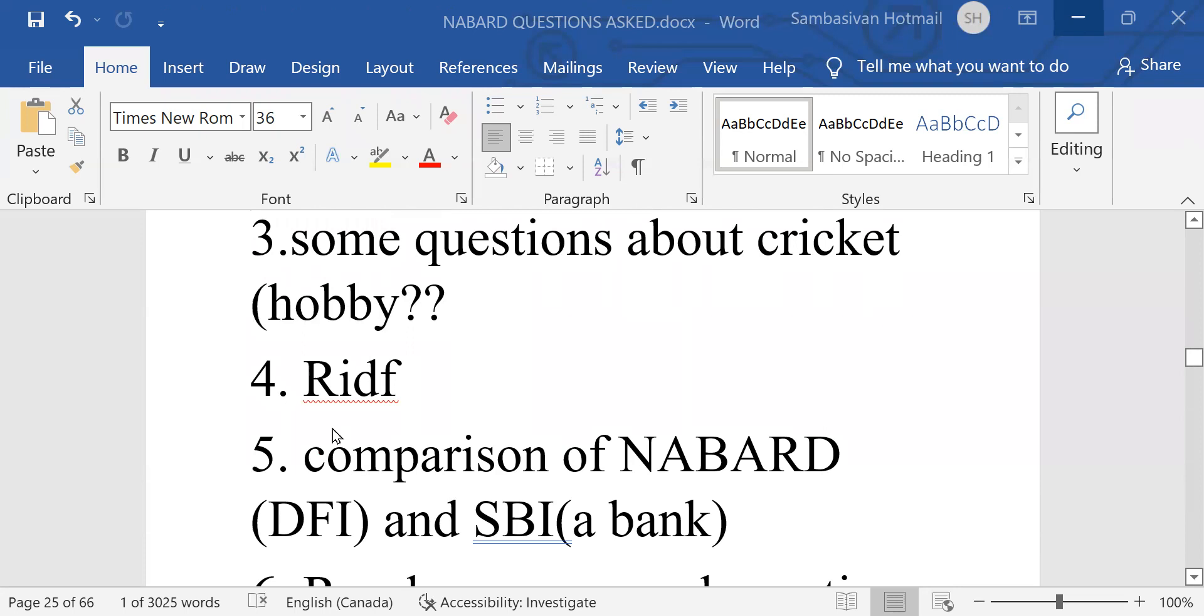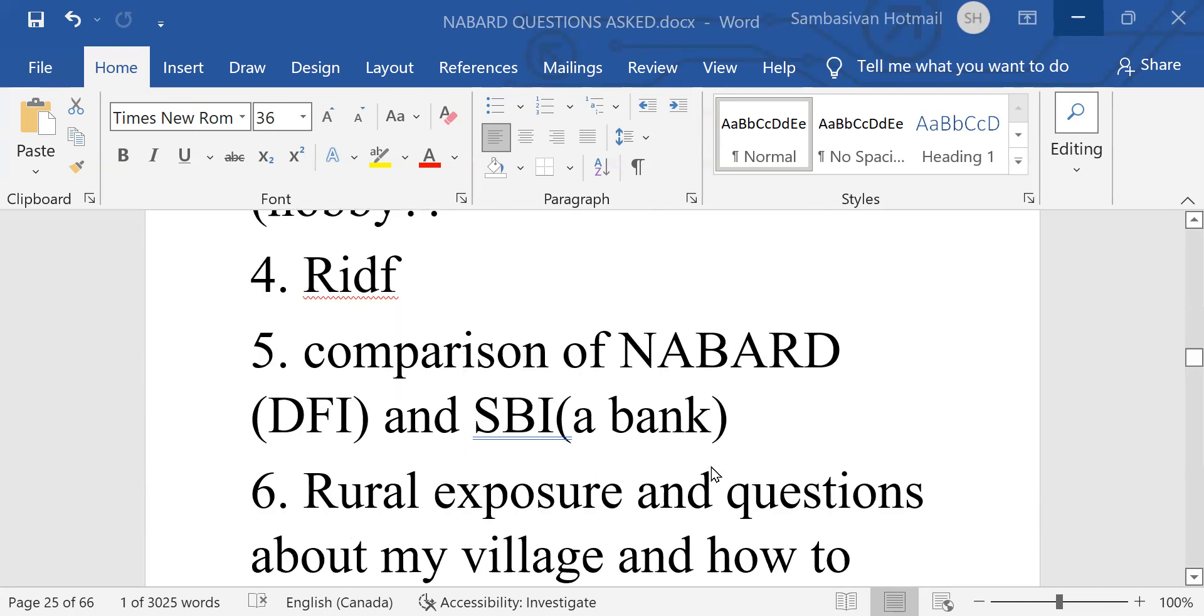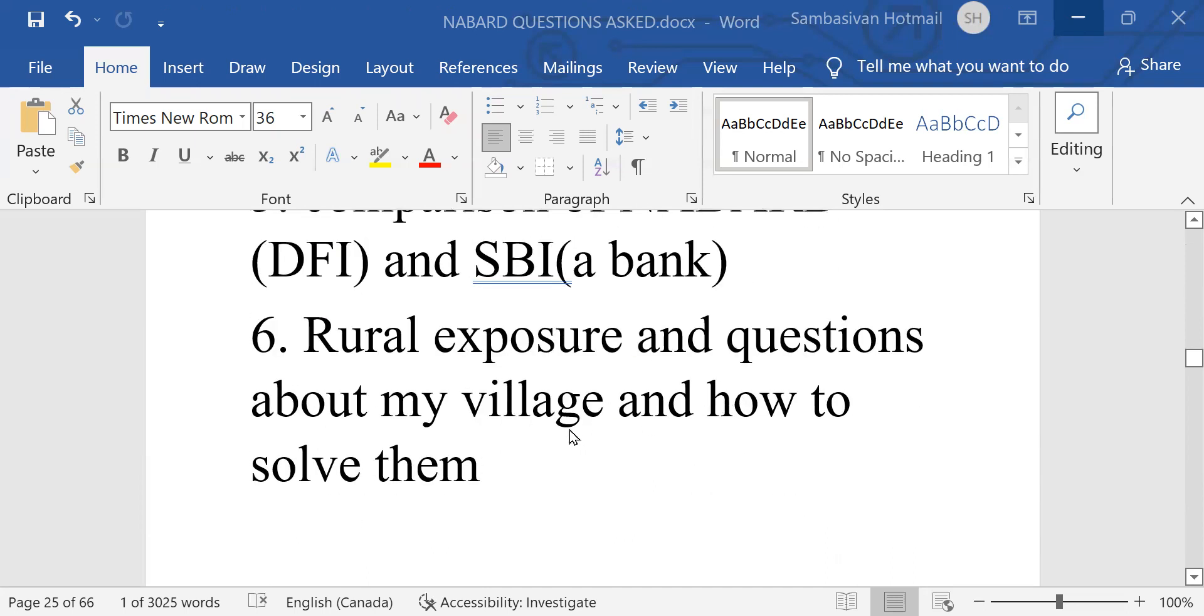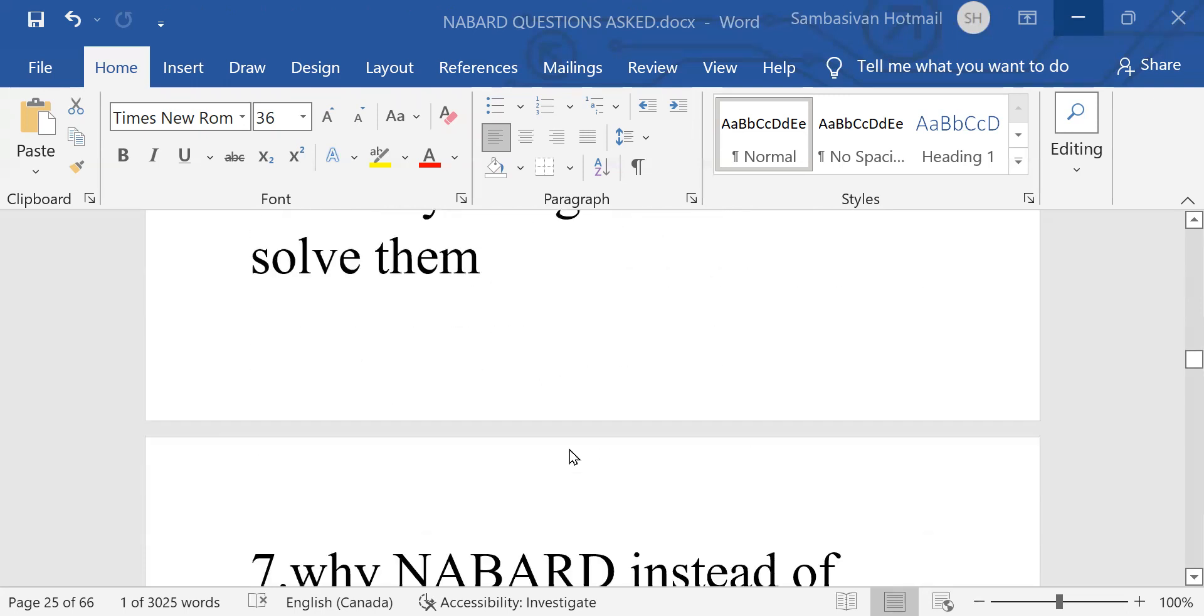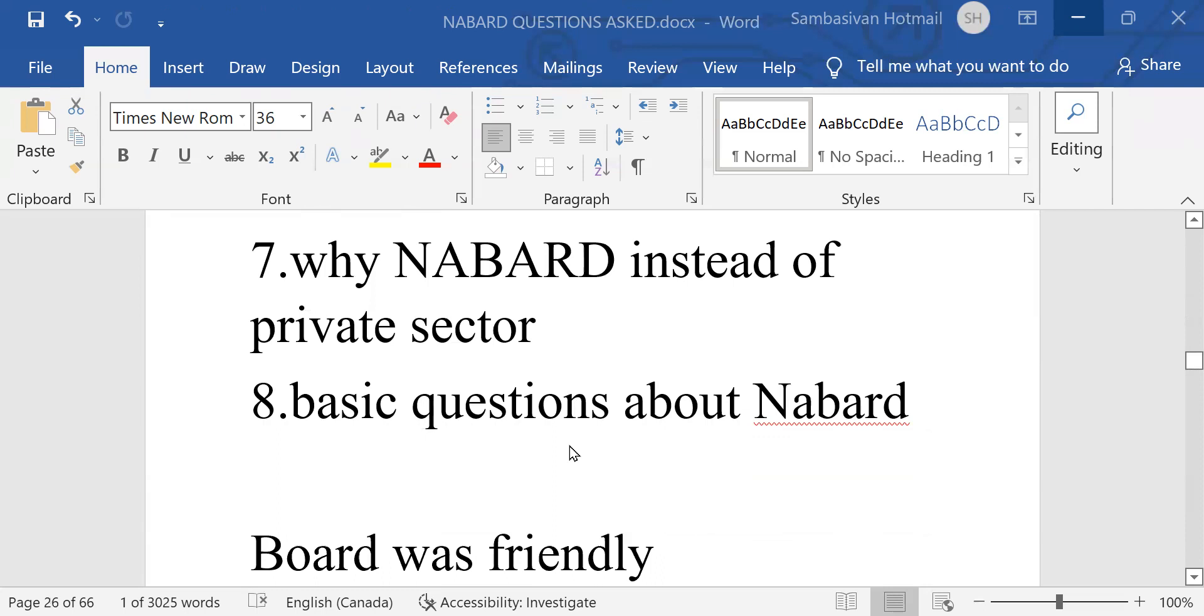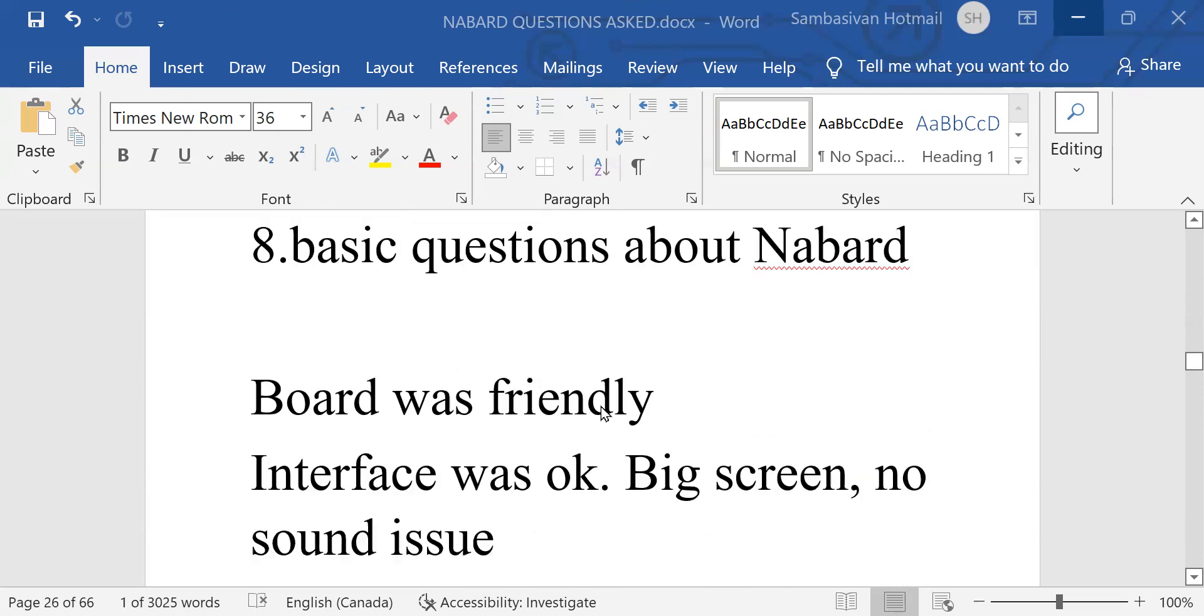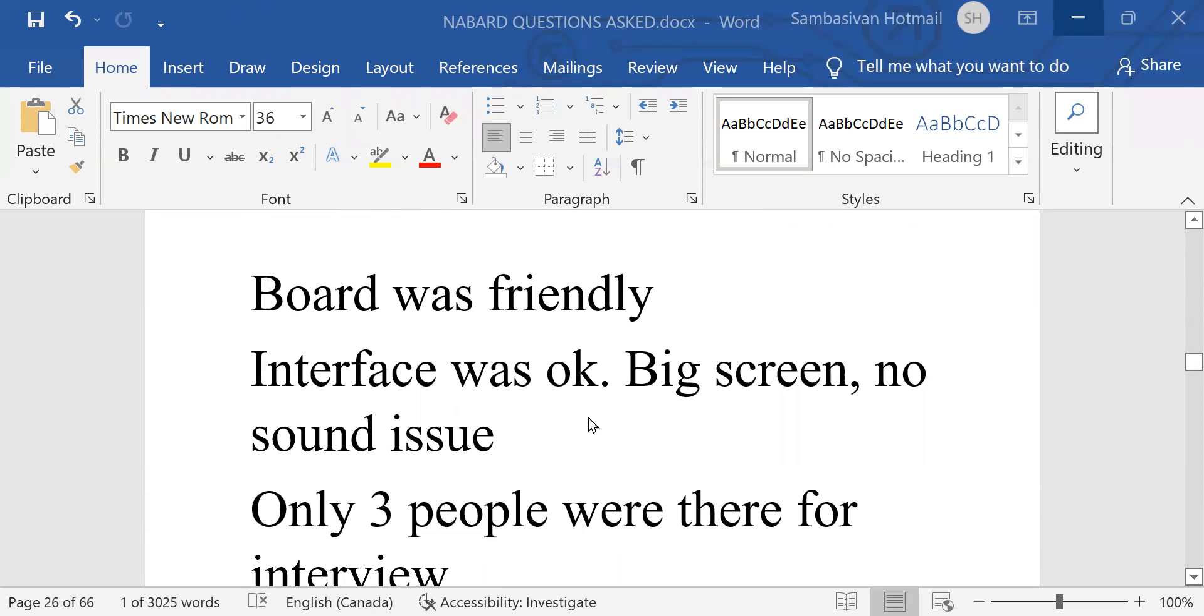Then RIDF, Rural Infrastructure Development Fund. Then comparison of NABARD, DFI and SBI, a banker. Development Financial Institutions and State Bank of India. Rural exposure and questions about my village and how to solve them. Why NABARD instead of private sector? Basic questions about NABARD. Board was friendly.